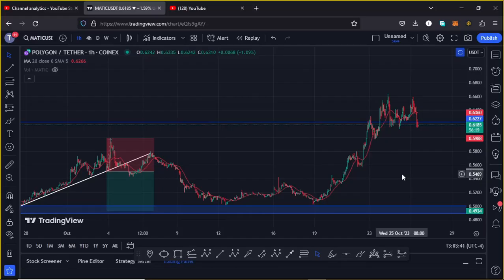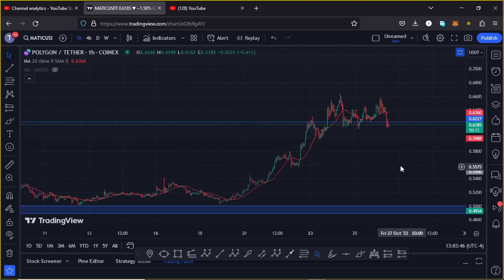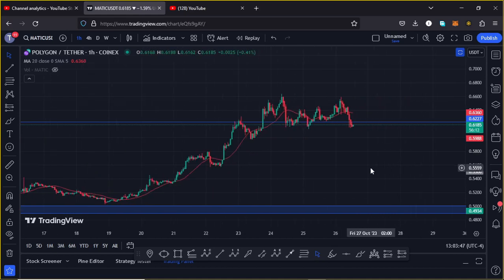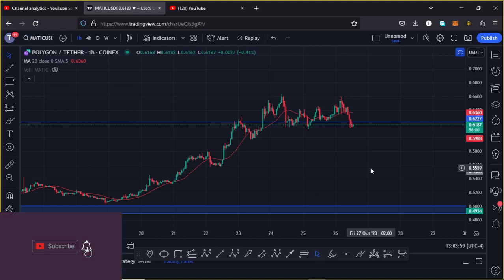Welcome back for another Polygon MATIC price prediction analysis. In this video I want to discuss the short-term and also the long-term price action to expect in the next coming hours on the MATIC chart. Before I do so, give this video a thumbs up, subscribe to the channel, and also check out the channel membership.